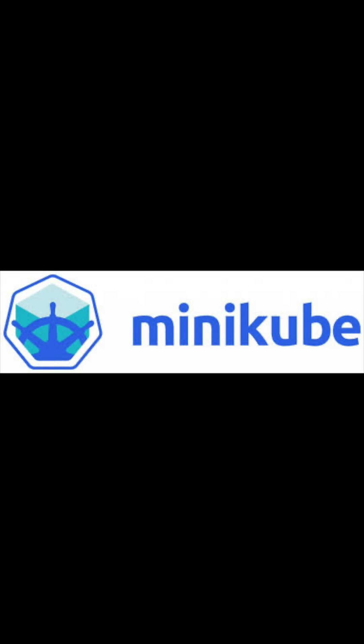Now, we'll install Minikube, which is a lightweight Kubernetes implementation. Run the following command to install it via Homebrew. Wait for the installation to complete.